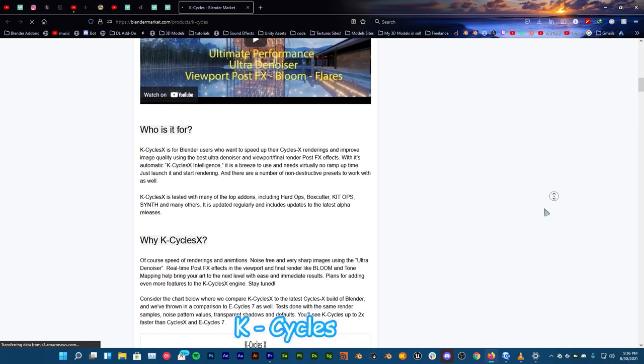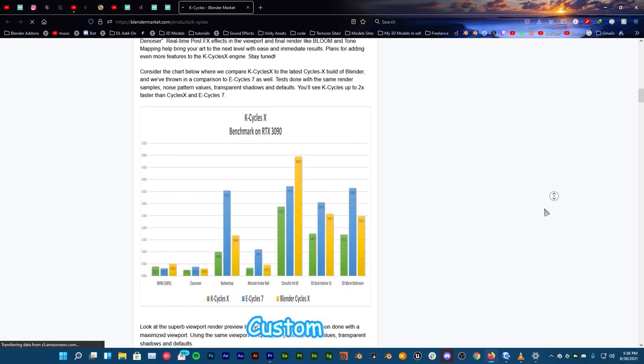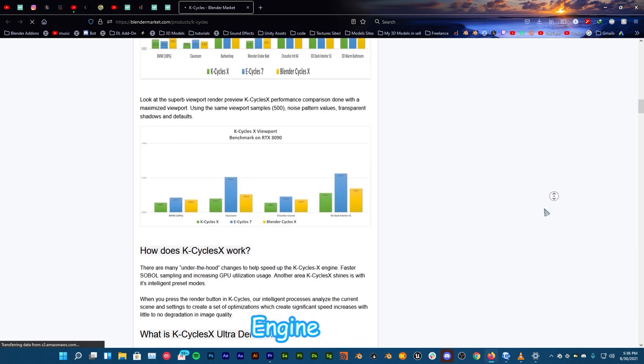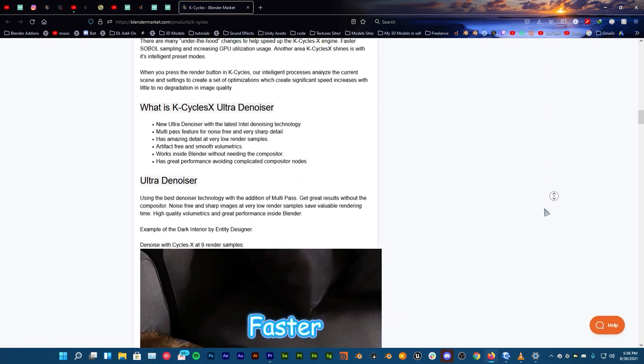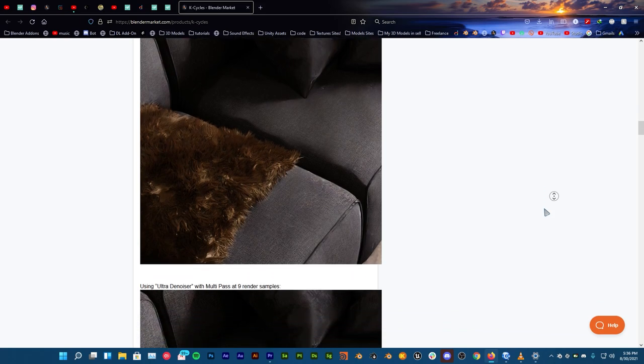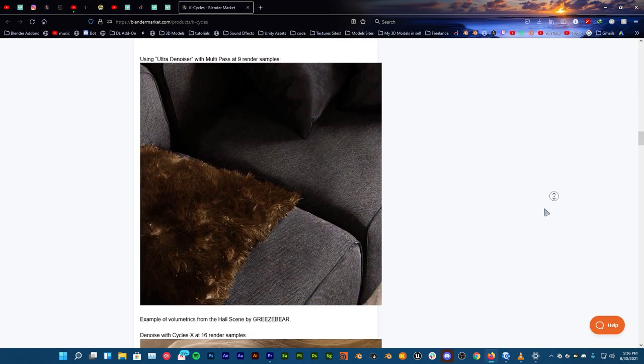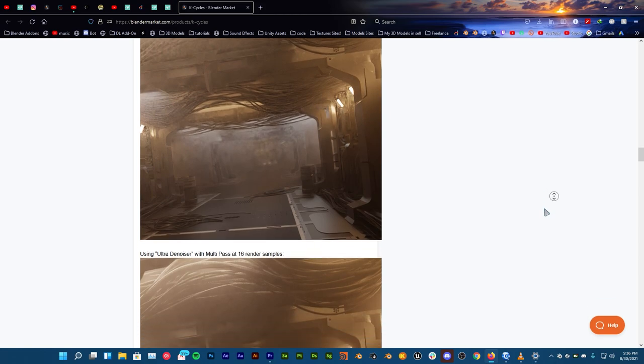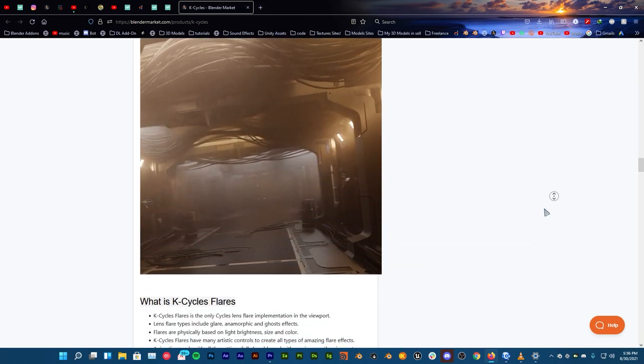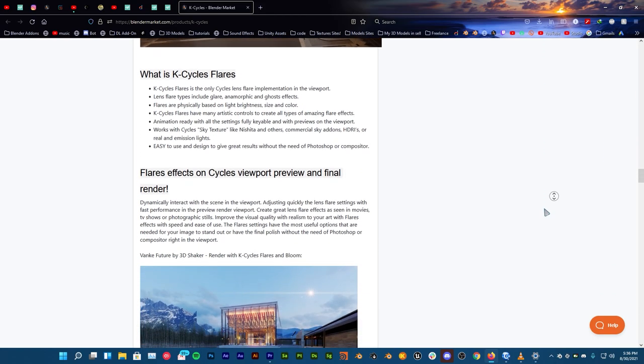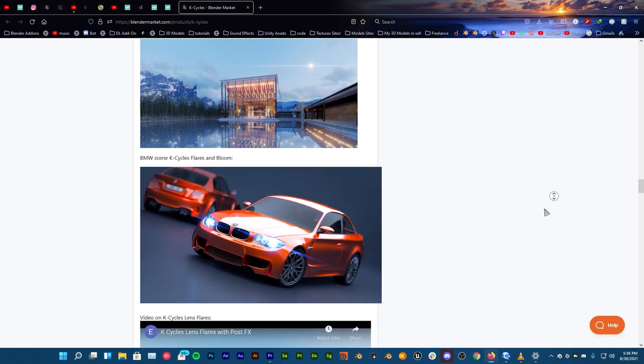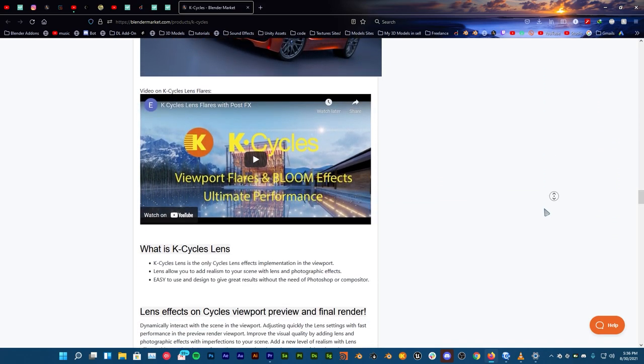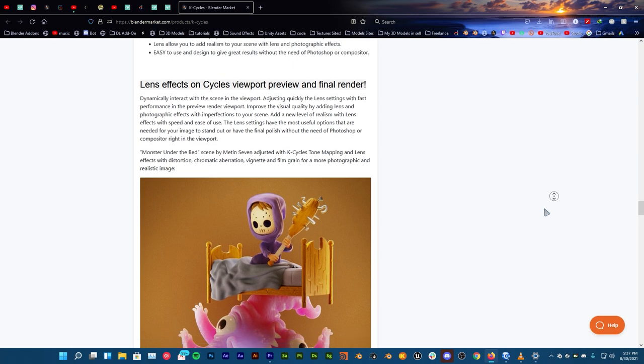KCycles X is a highly optimized custom build of Cycles X render engine that is more than two times faster with ultra denoiser and real-time amazing viewport post effects including bloom effects, flares with glare, anamorphic and goose, tone mapping and lens effects that elevate your art to the next level. These are the things that we need in Cycles for a very long time.